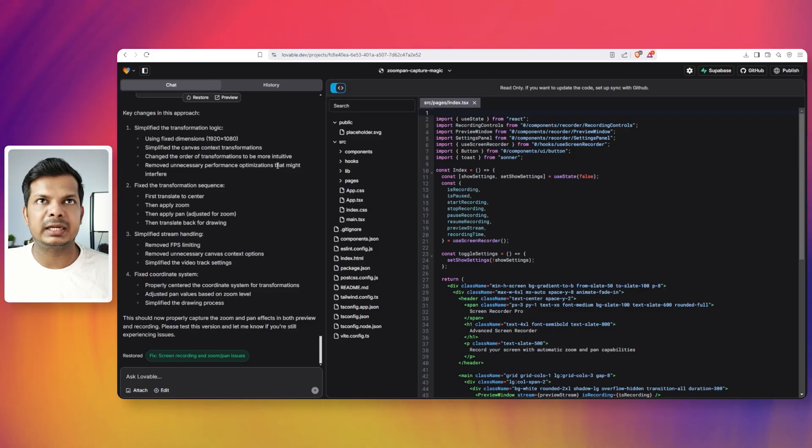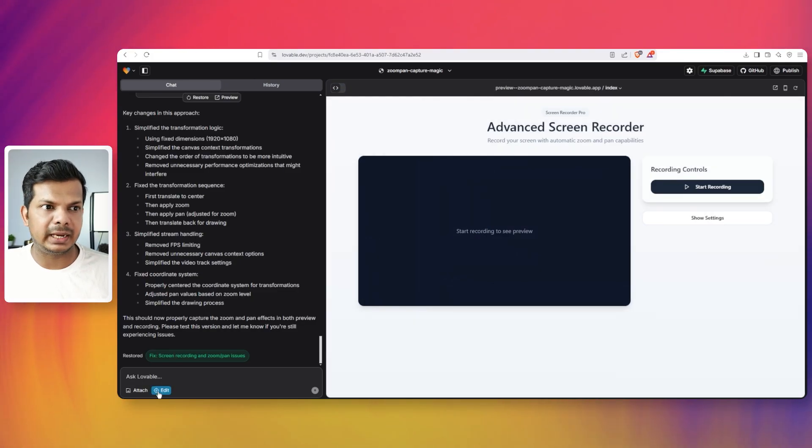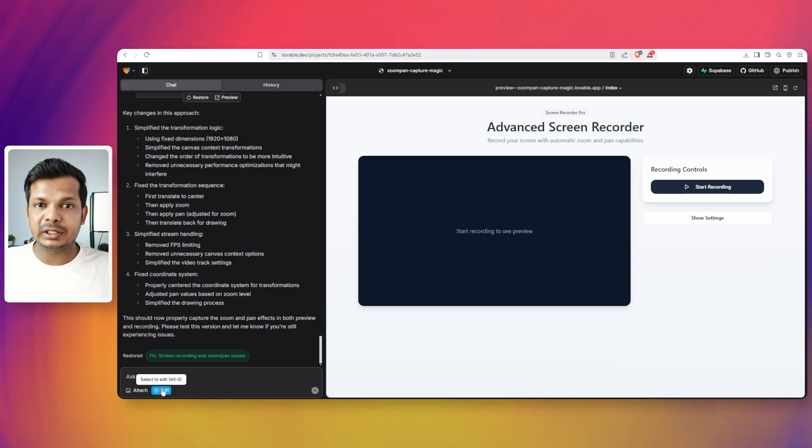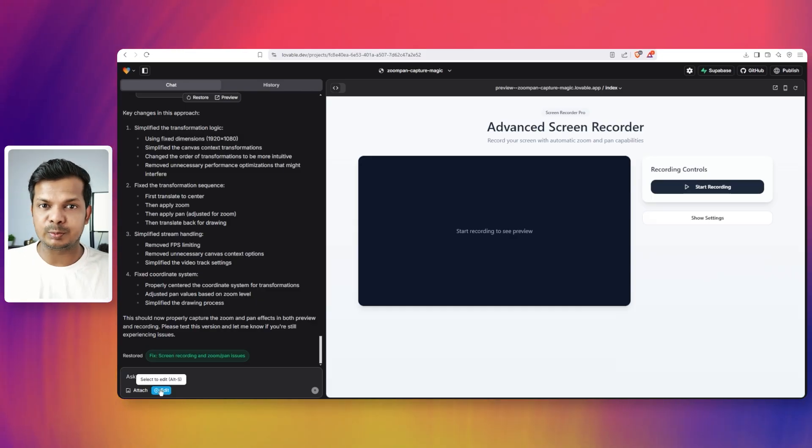Sometime back, they had actually added something called edit this edit button here. This is actually very, very useful. A lot of the time what happens is that just for a small design change, especially for someone like me, I care about design so much